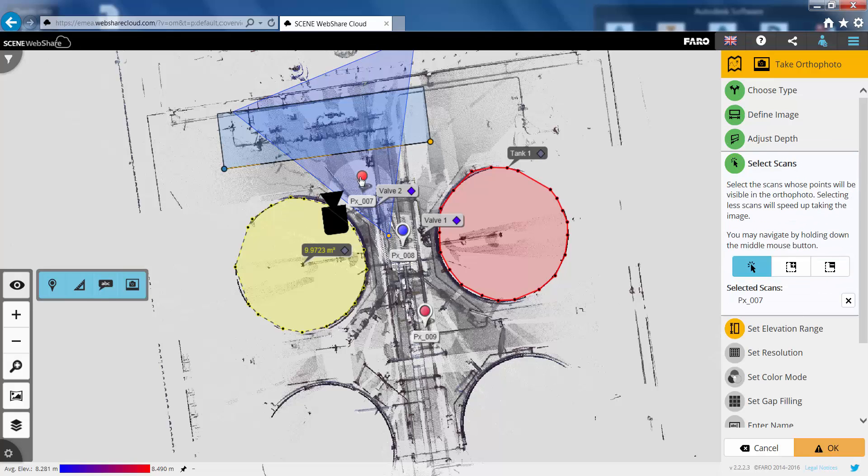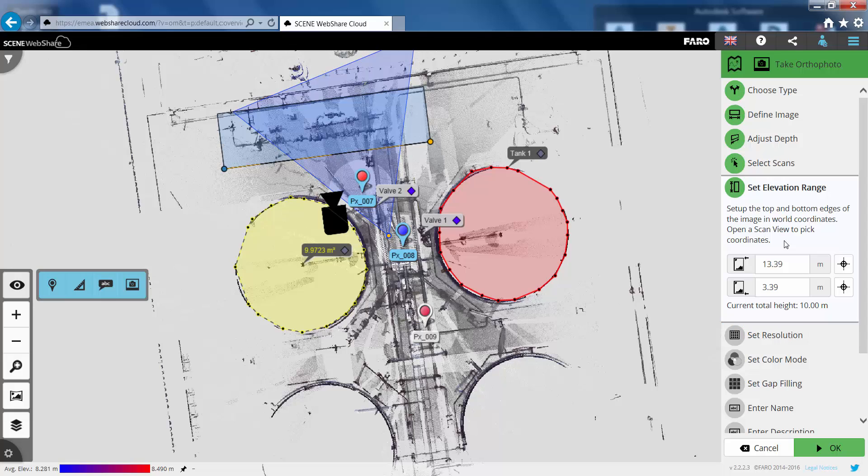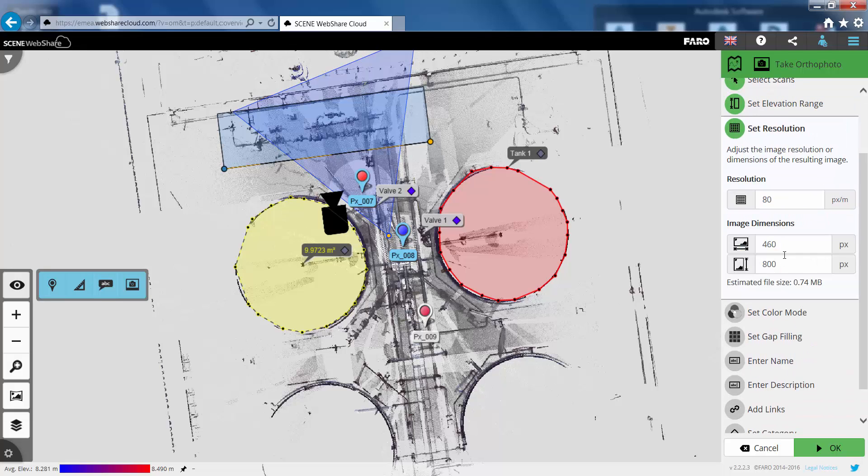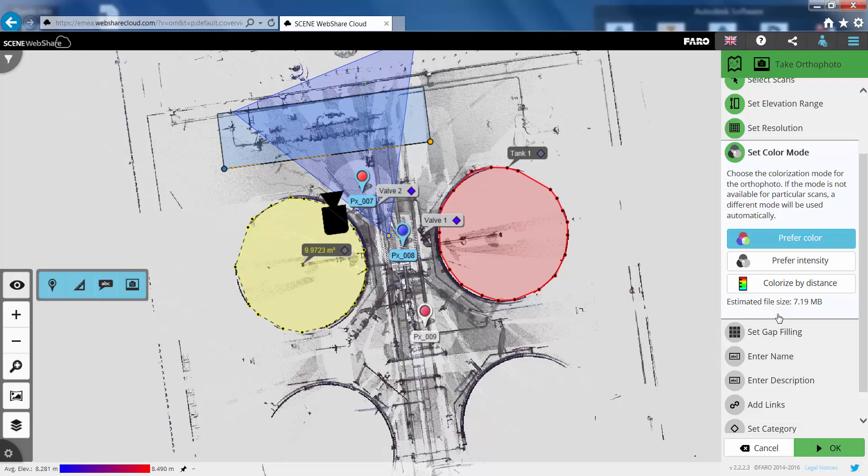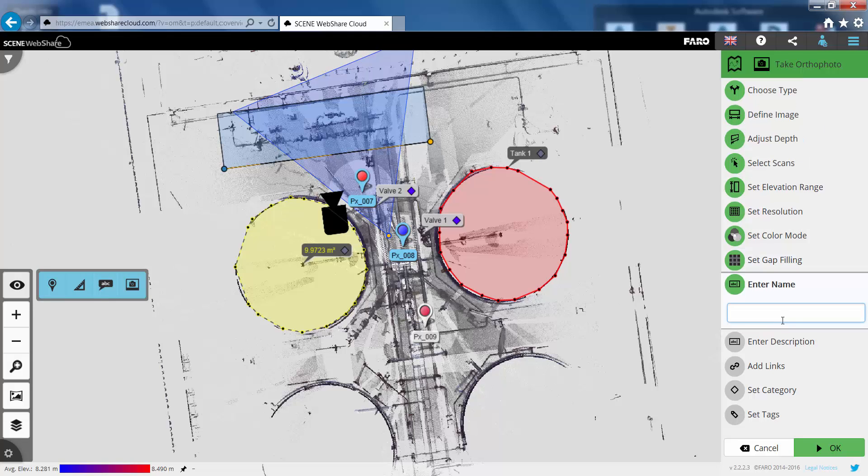And we change that depth slightly. Select the scans that are to be used in the ortho photo creation. We can then change the elevation range. Change the resolution of the image if we want to. So let's make that slightly higher resolution. Choose color or black and white. We can use the gap filling tool if we want to.